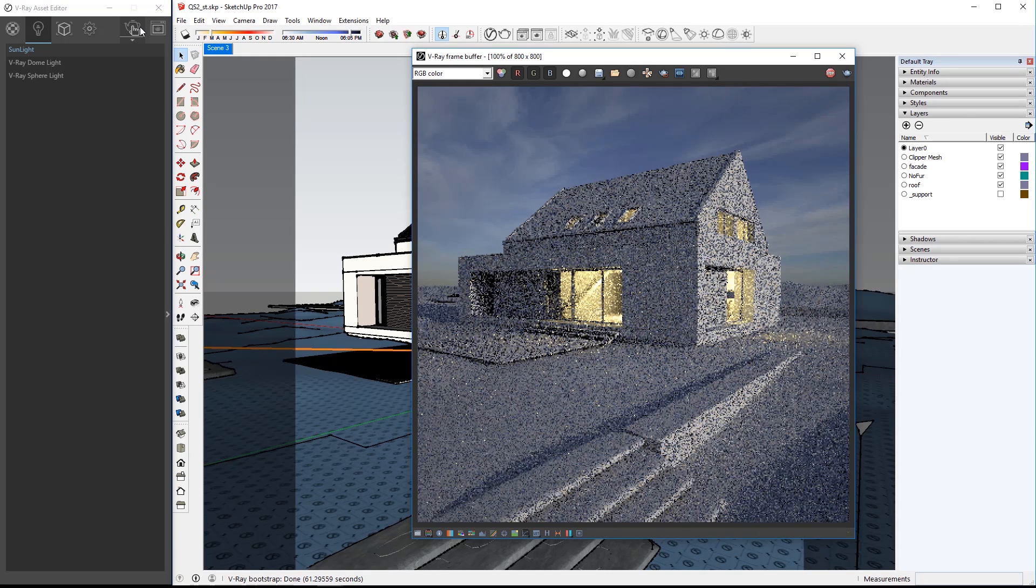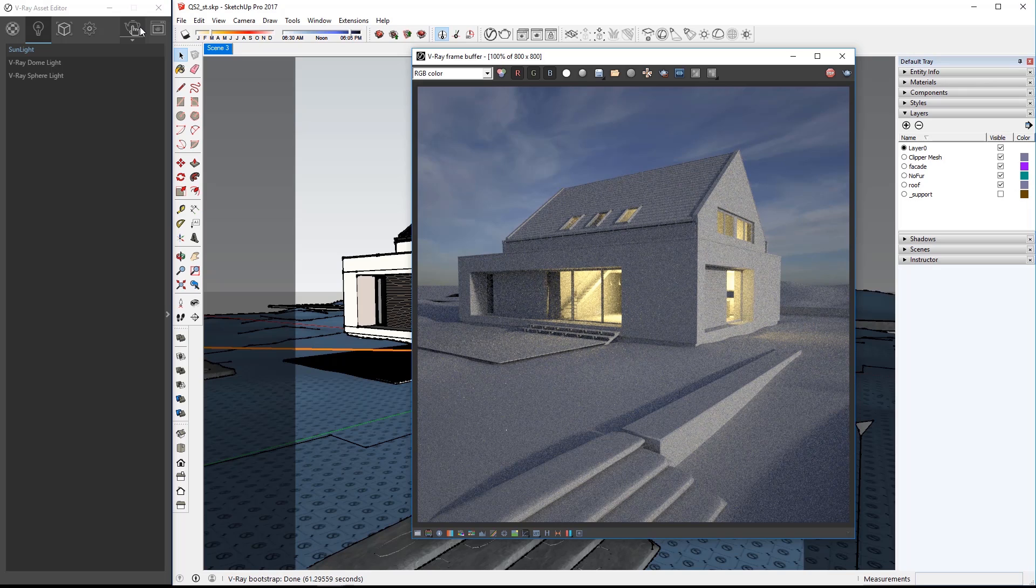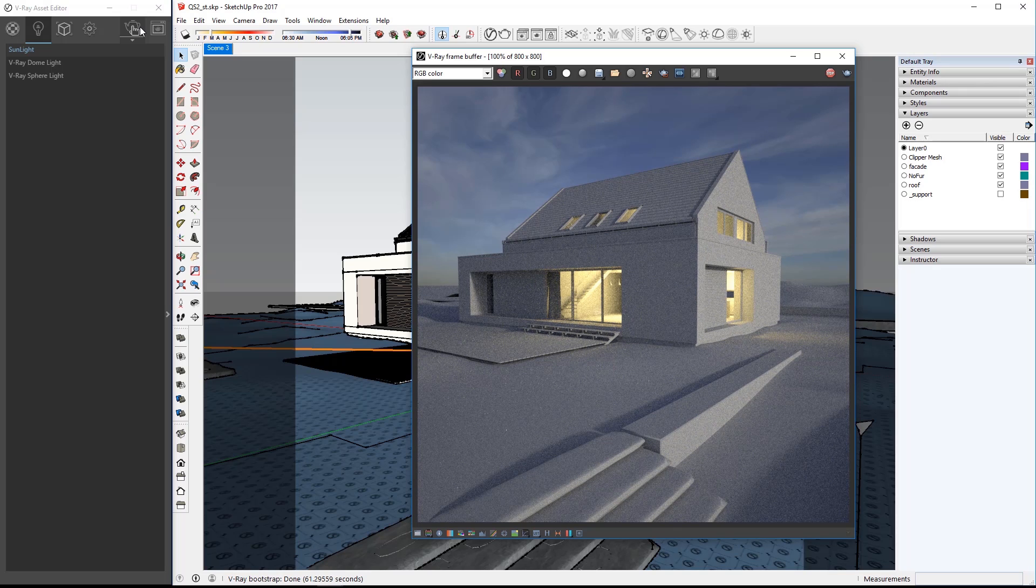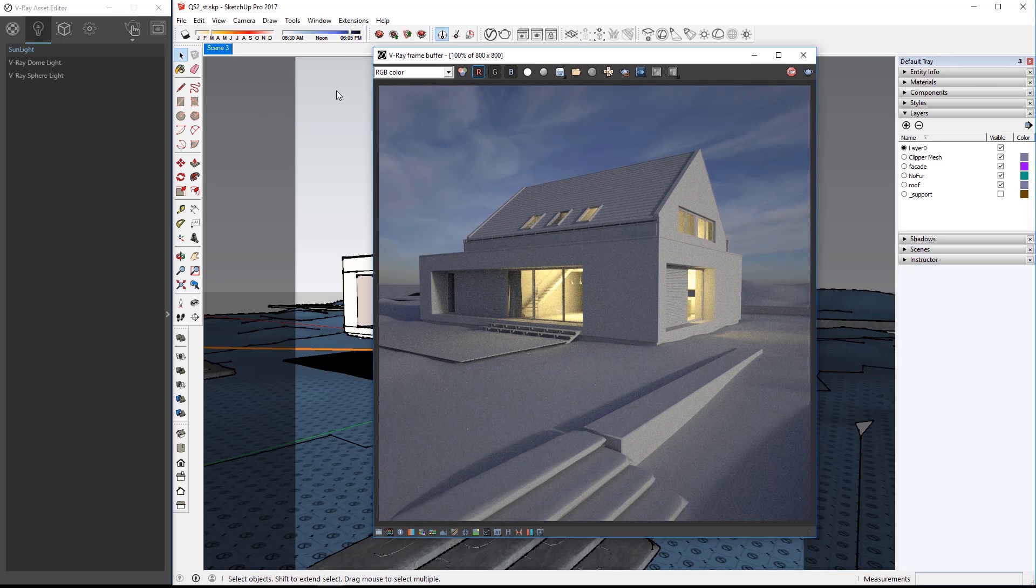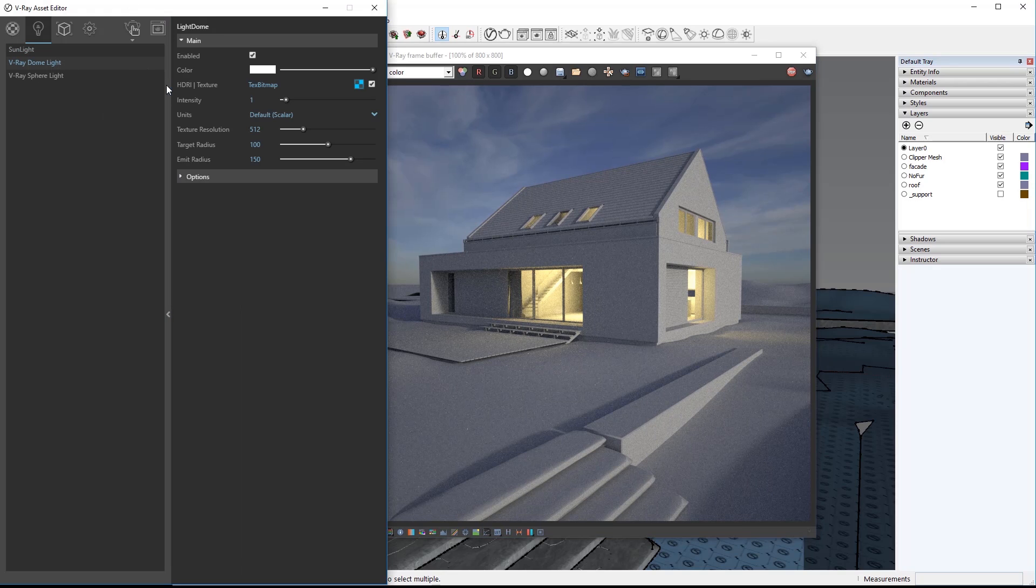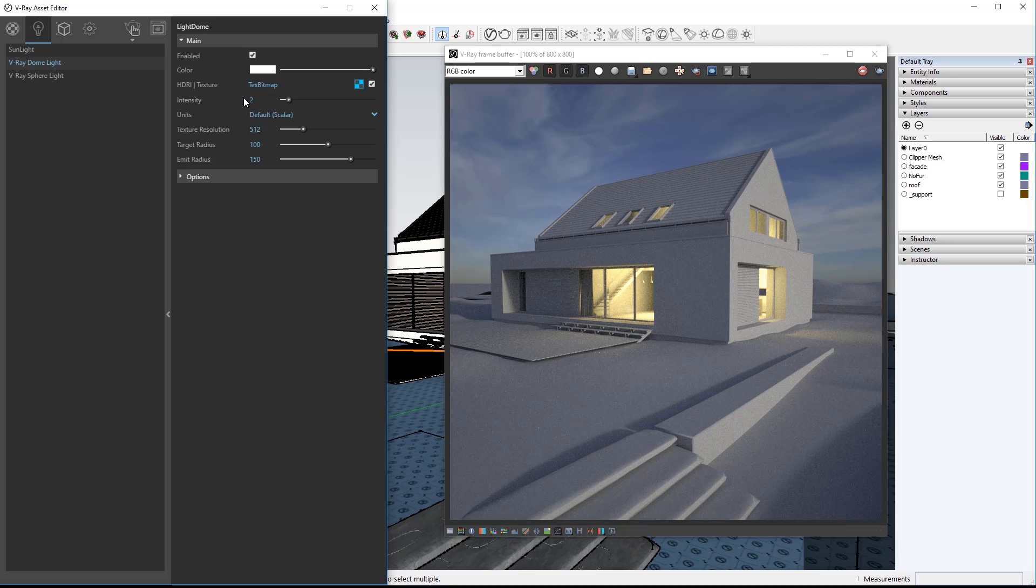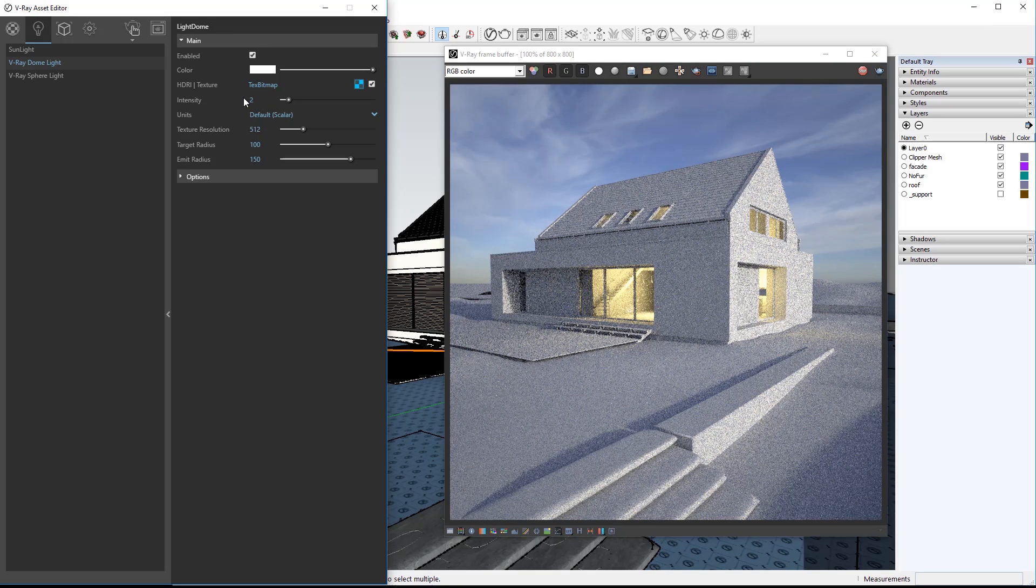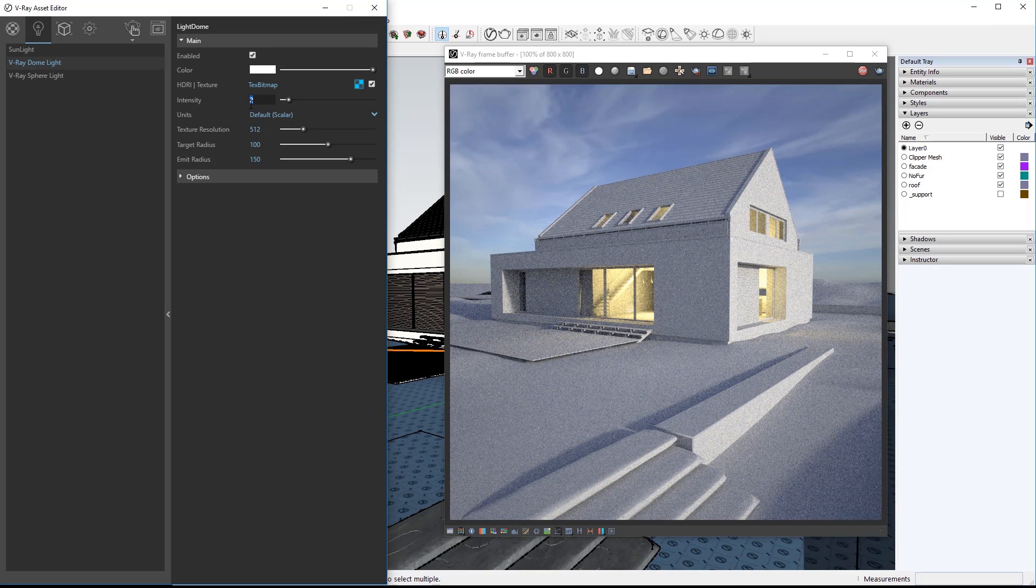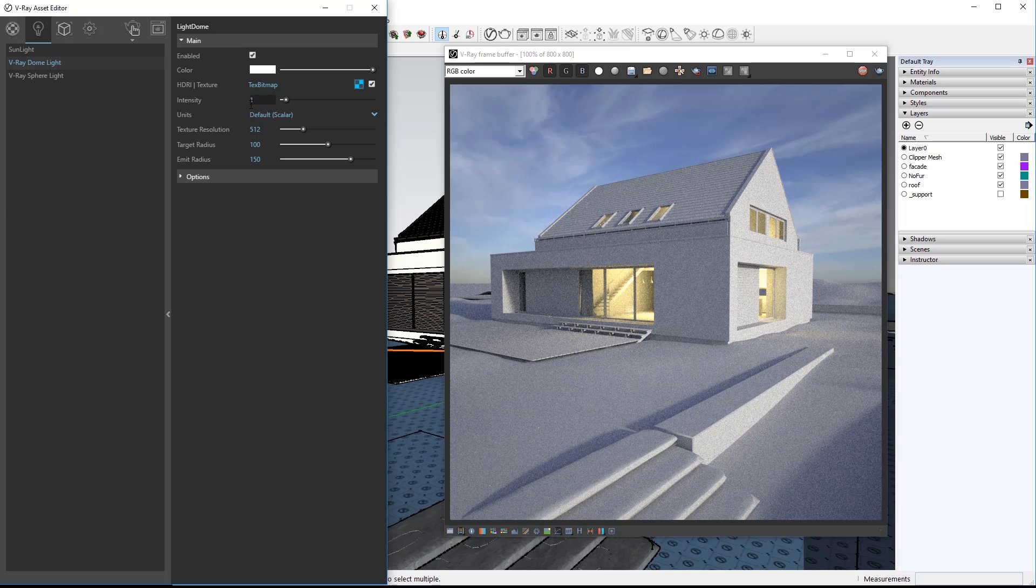You can see as the render resolves that the sky has changed to that of the HDR image and the lighting is now different as well. Select the dome light and expand the asset editor. Increasing the intensity of the dome light will make the scene brighter as you can see here, but go ahead and set it back to one when you're satisfied experimenting with this value.